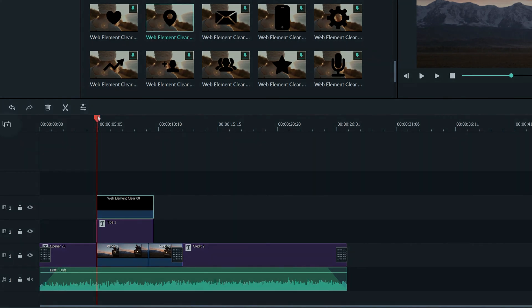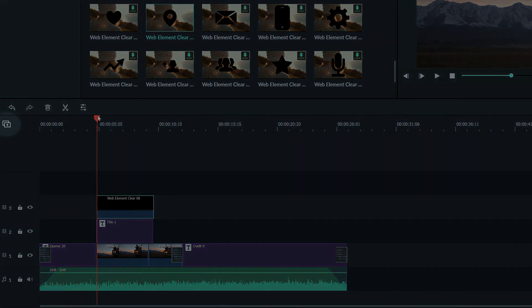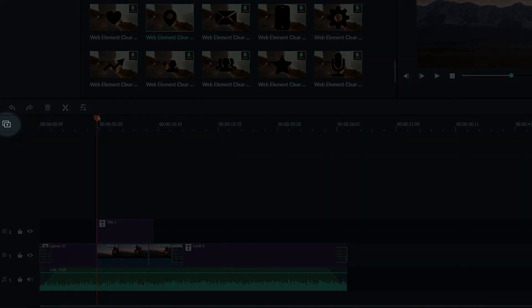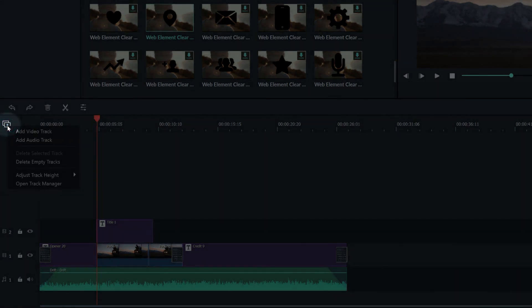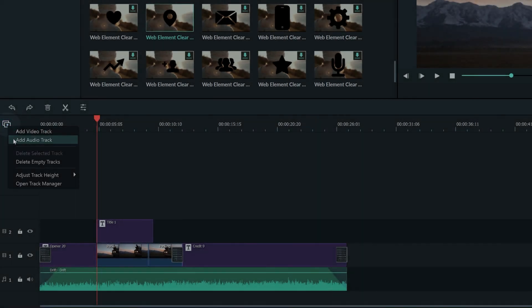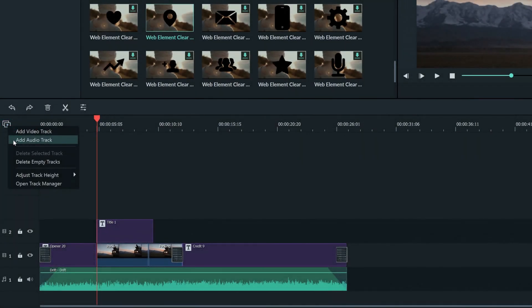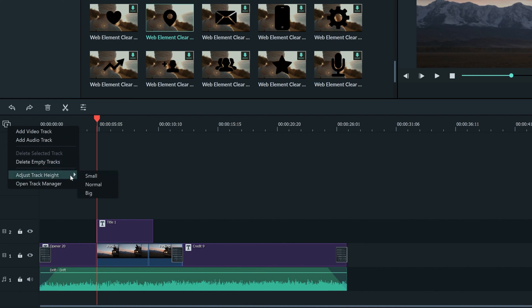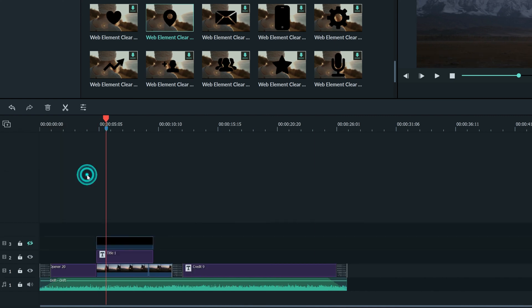Another way to do this is to click this symbol here. Here we can add video and audio tracks and we can delete them. You can adjust the track height to be bigger or smaller depending on how you like it.